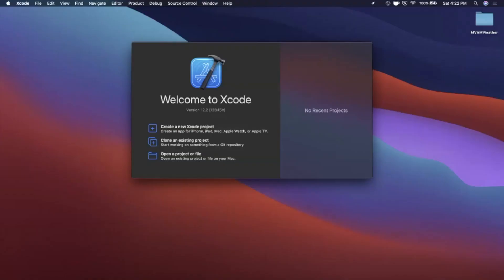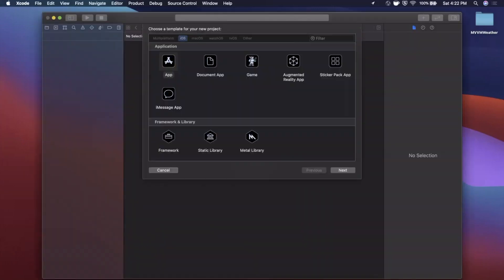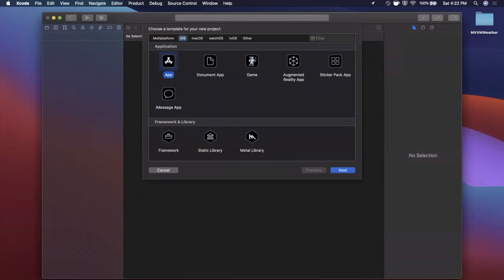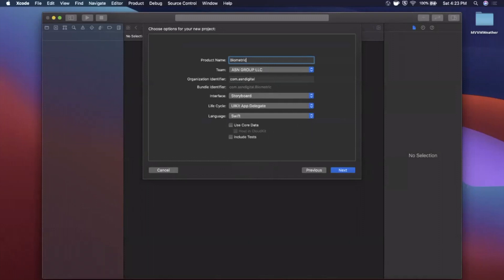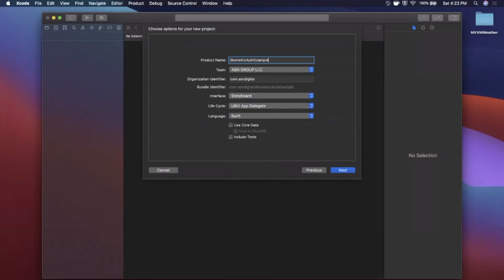Let's begin by opening up Xcode and creating a new project. We'll stick with the app template under iOS and give our project a name of 'biometric auth example'. We want to make sure our project language is Swift, our lifecycle is UIKit, and our interface is Storyboard — we'll be working in code, so no SwiftUI.